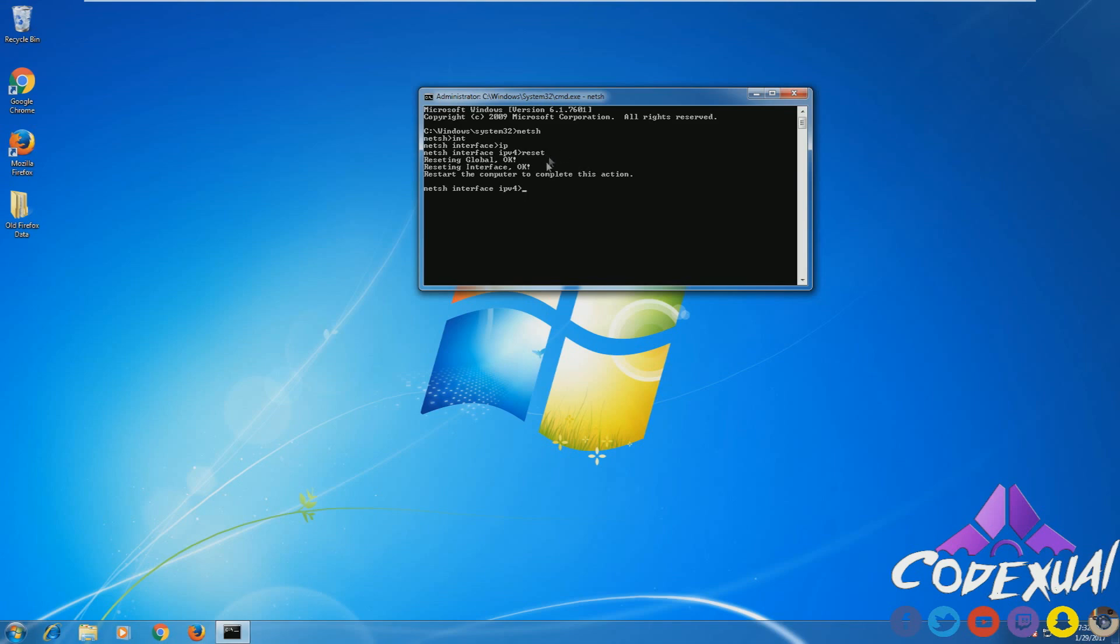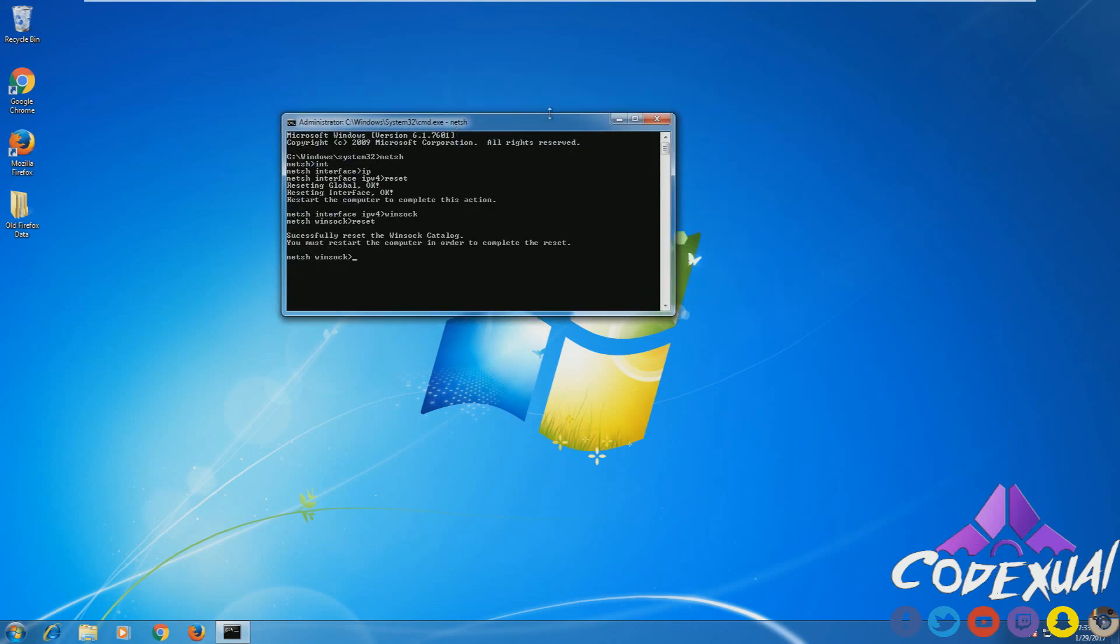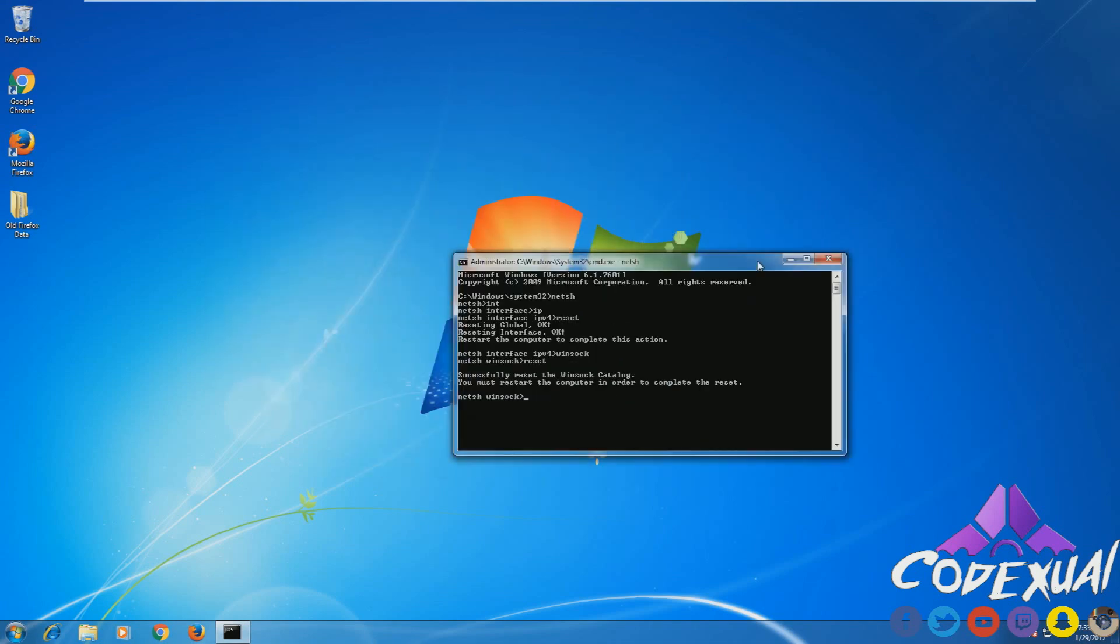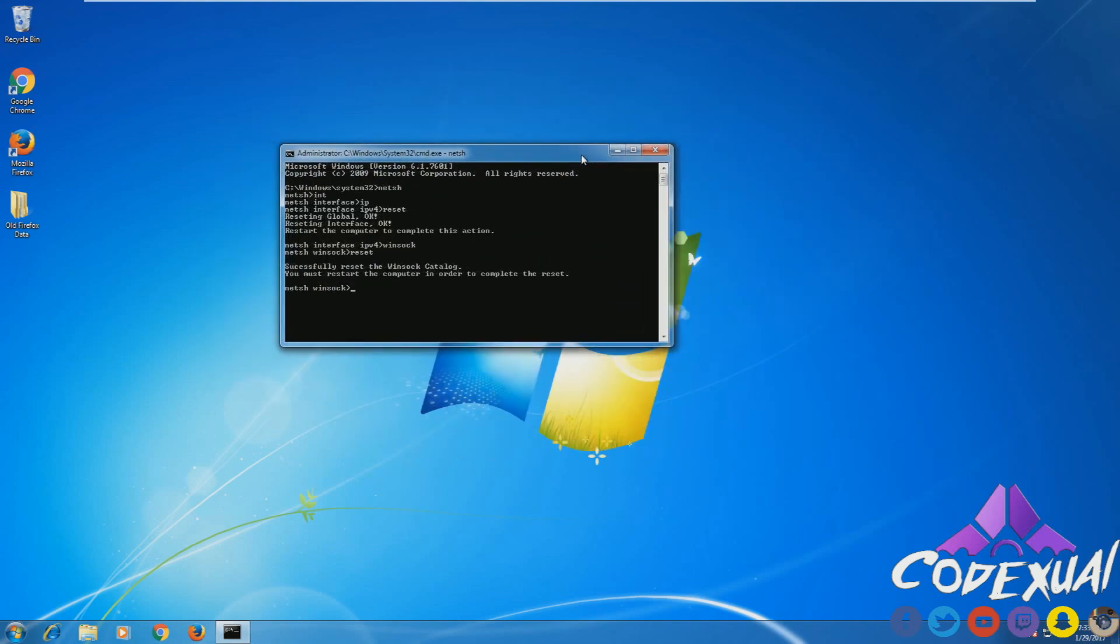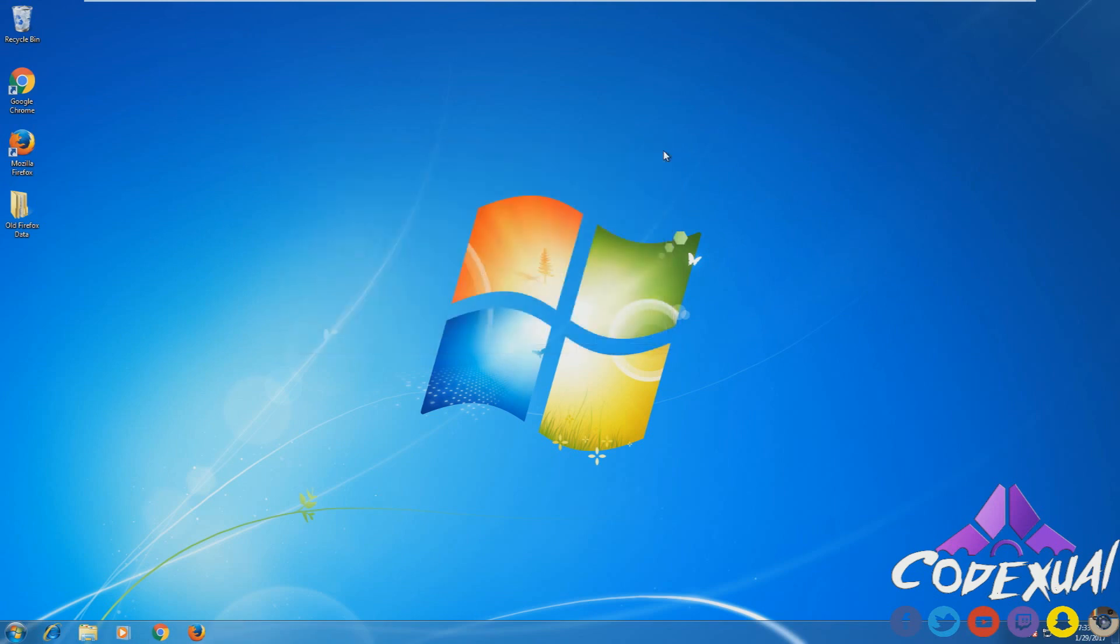Then it'll say restart the computer to complete this action. We're not done yet. I'm going to type in Winsock, W-I-N-S-O-C-K, enter. Then reset again, enter. Now it reset everything. This is where you're going to power down your computer and it'll come back right back up. And if you're still having problems, the last resort is going to be this.